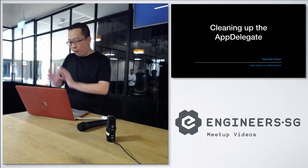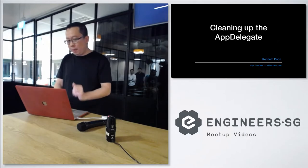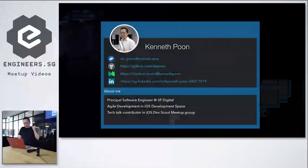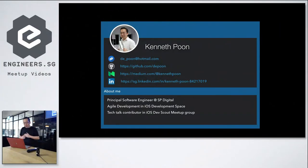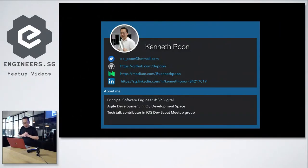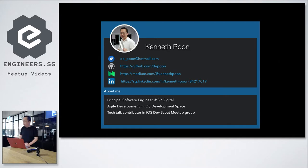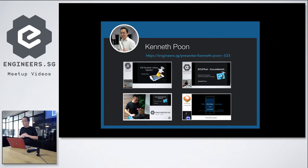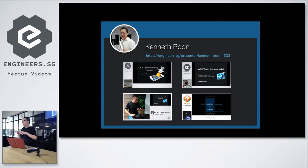About me. Here's some information about me. I'm a principal software engineer at SP Digital, the iOS team lead there. I like to bring Agile into the iOS development space. And as Bina said, I'm also a tech talk contributor in this MEDAP group. So here are my tech talks that I've given. The more recent one is about the iOS conference, about having local host servers to run with your XEUI test.